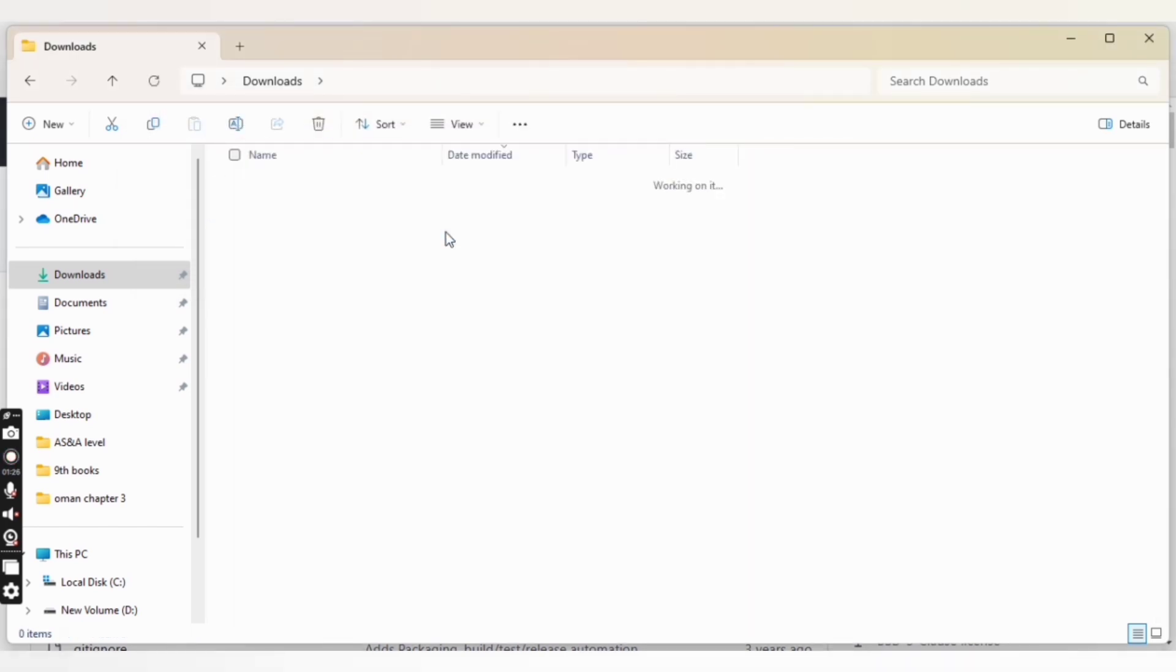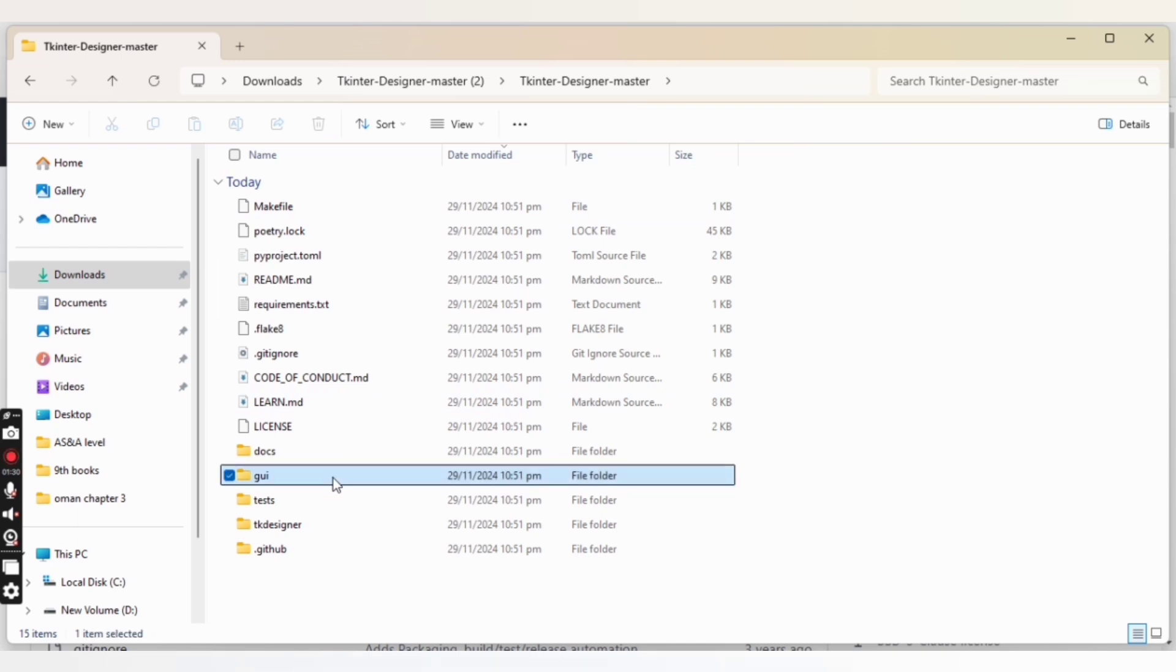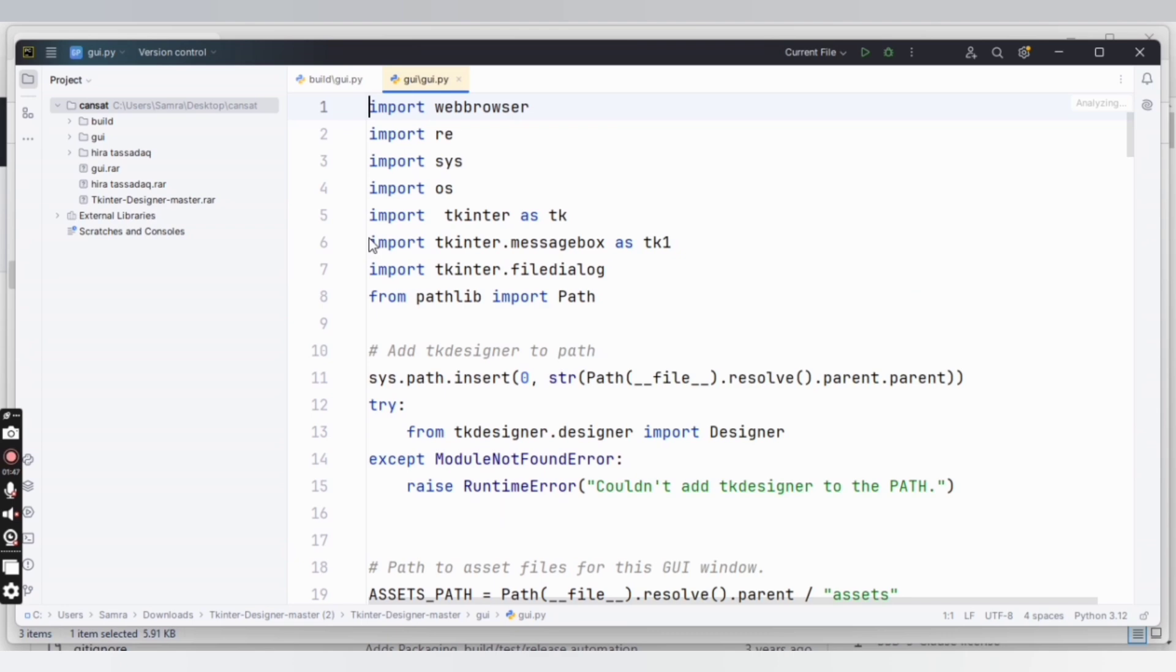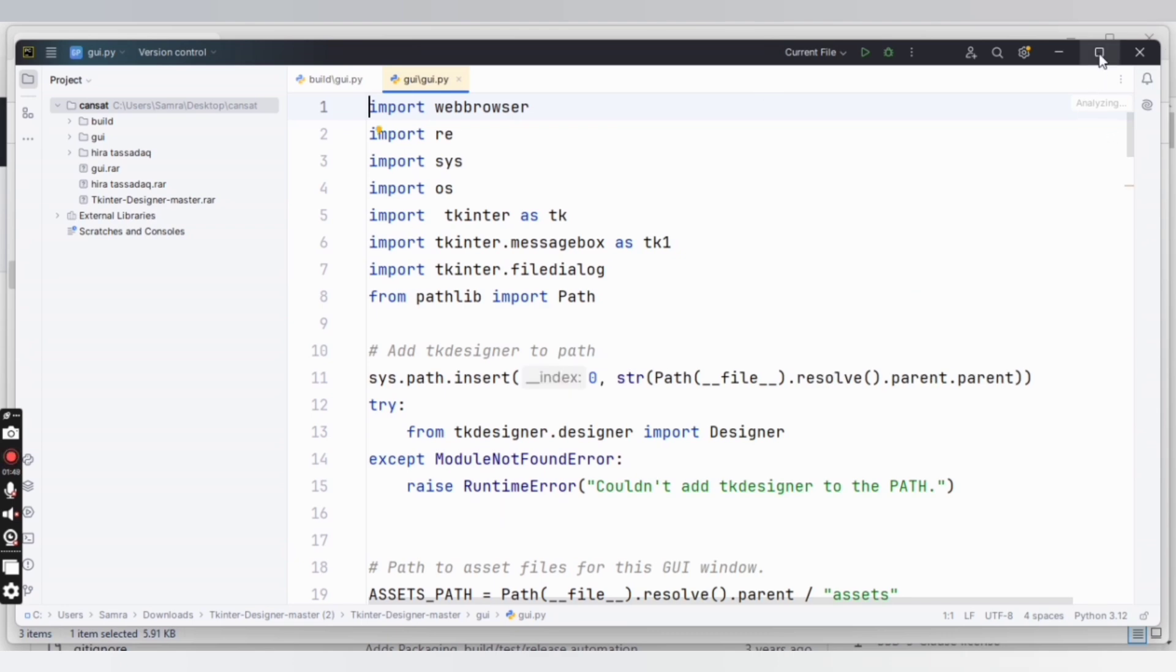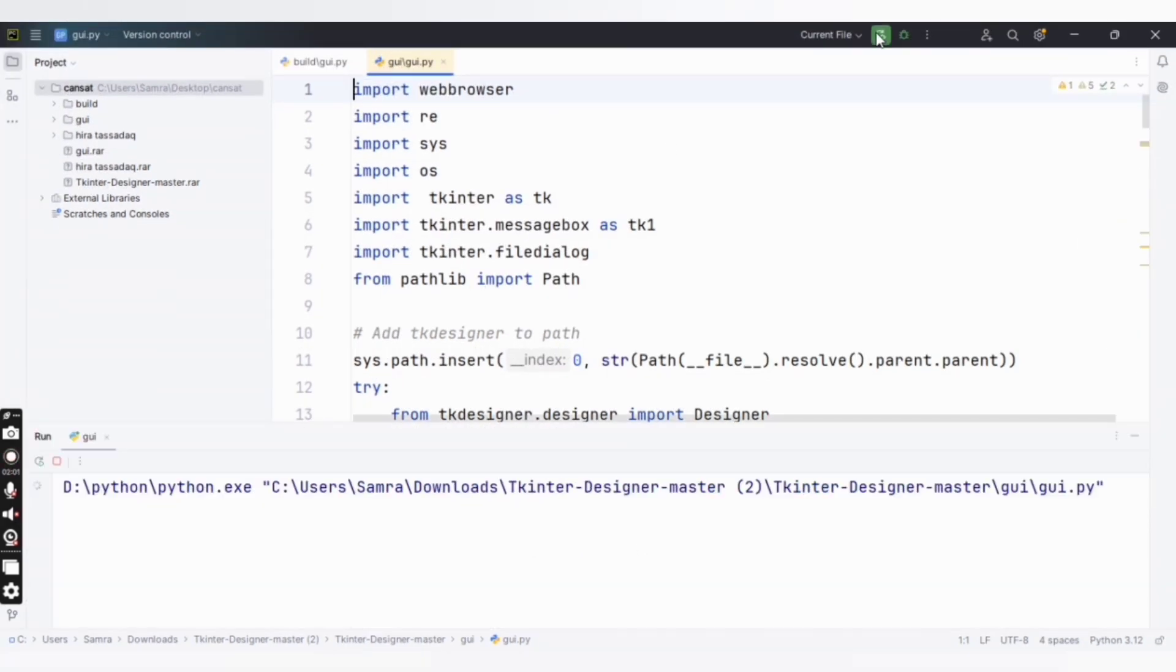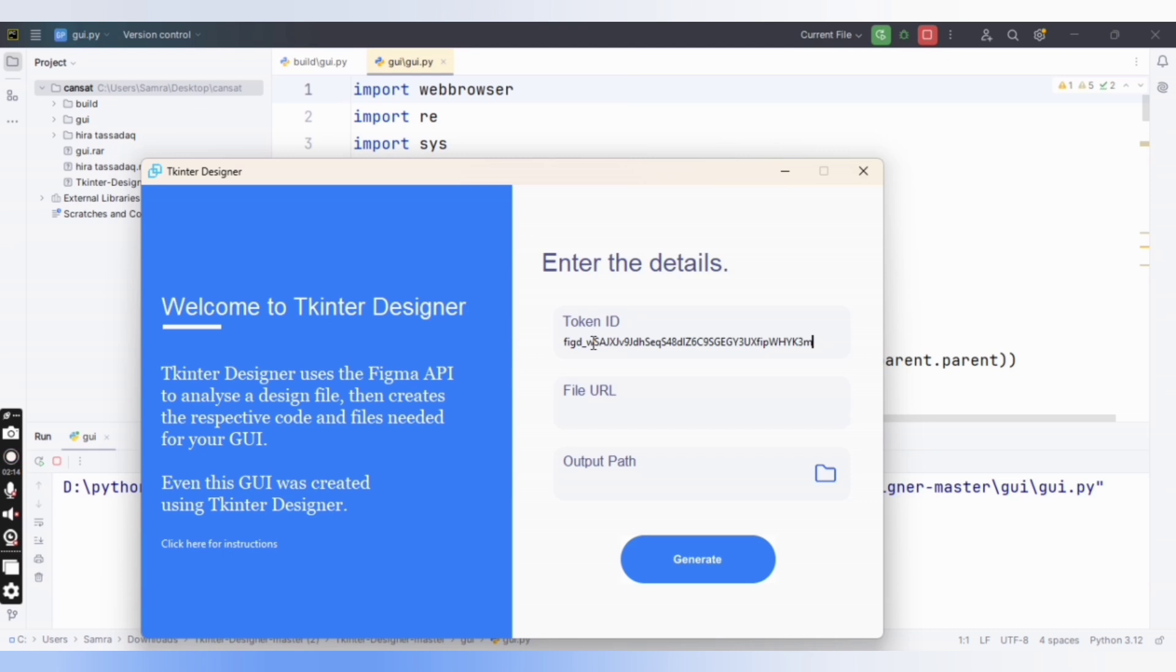Open that file and go to the GUI folder. Inside the GUI folder, double-click on GUI.py. For this file to open, you need a Python IDE. I have PyCharm already installed on my system. Now click on the run button. This is the GUI for Tkinter Designer. Paste the token here, and for the file URL...